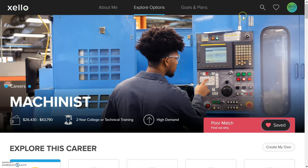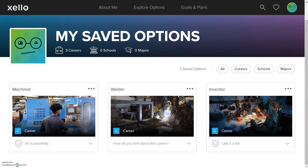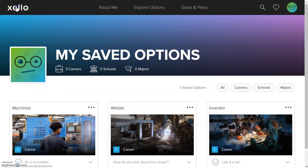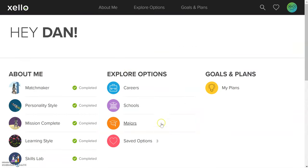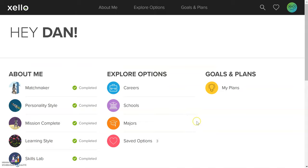Another way to check what you have saved is in the top right corner — there's a heart symbol. If you click on that, it'll tell you all the careers you have saved. You don't have to worry so much about schools or majors at this point. The big thing is making sure the About Me sections are all completed and that you have saved options matching the career paths you want to pursue.